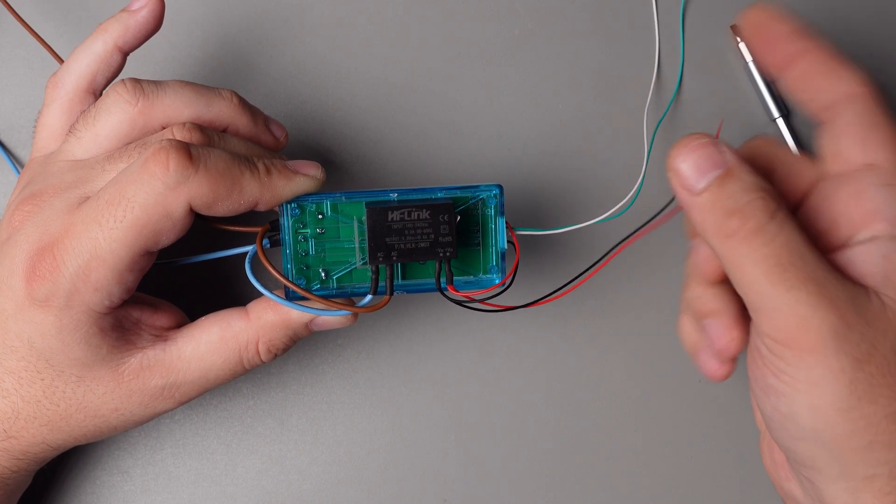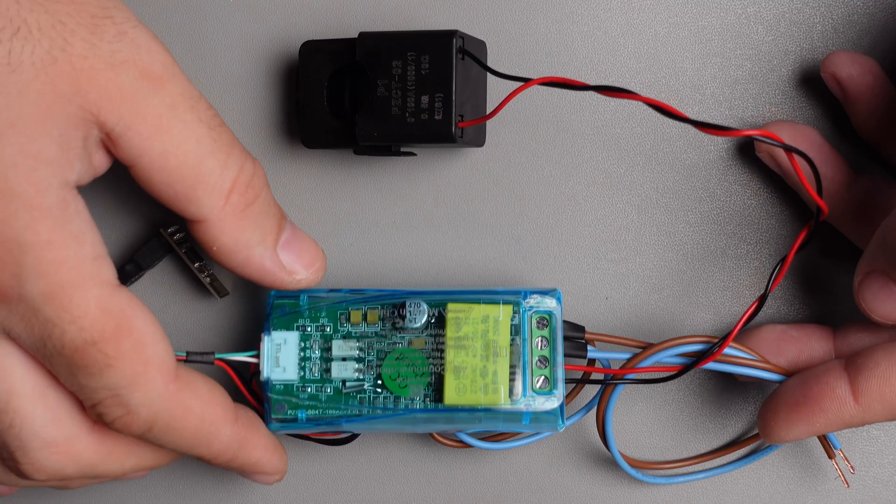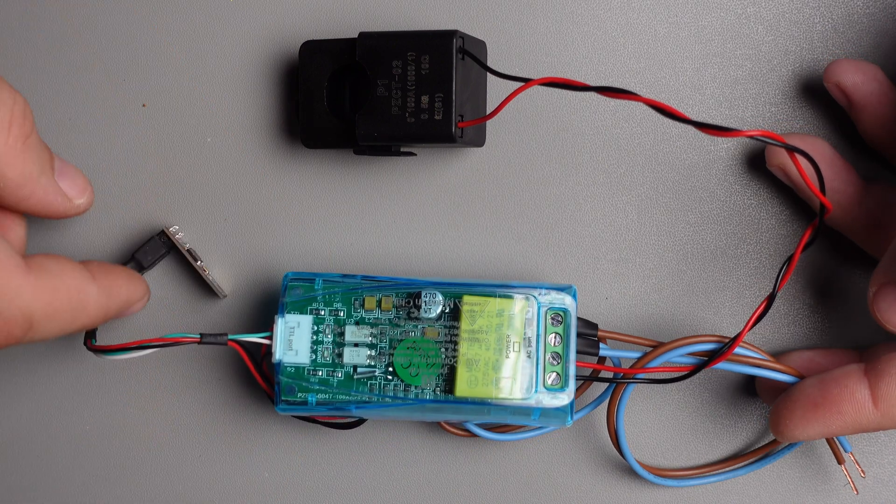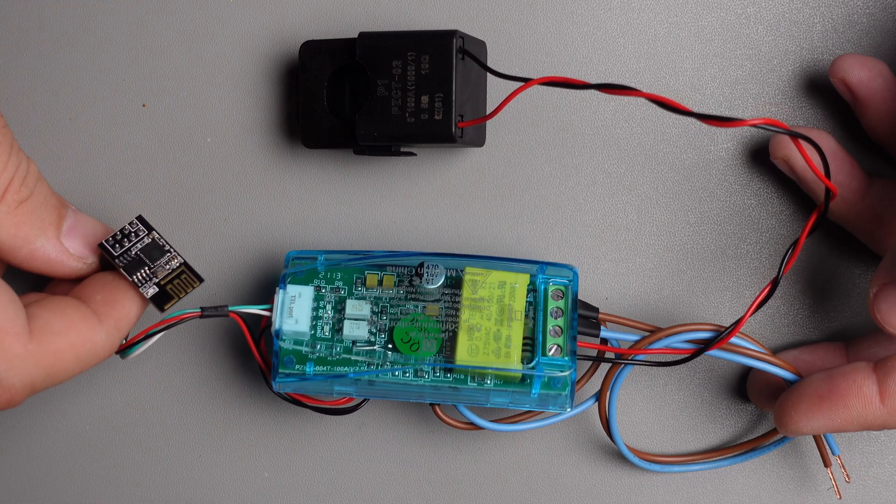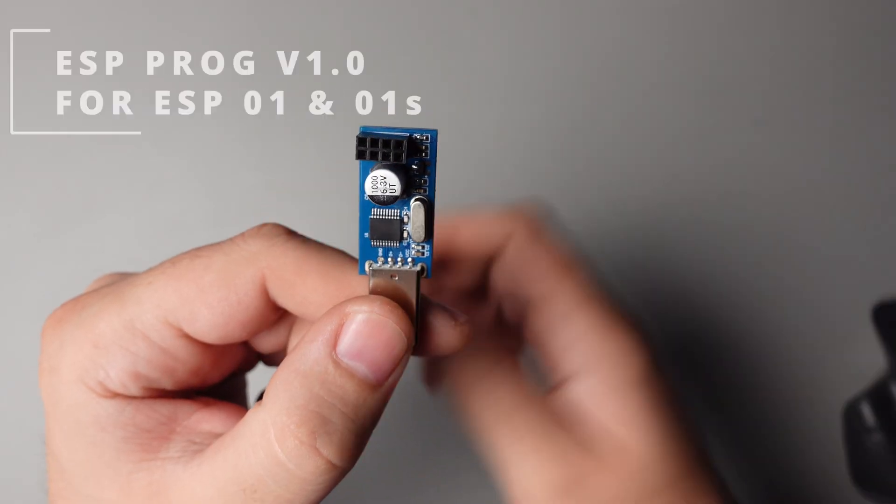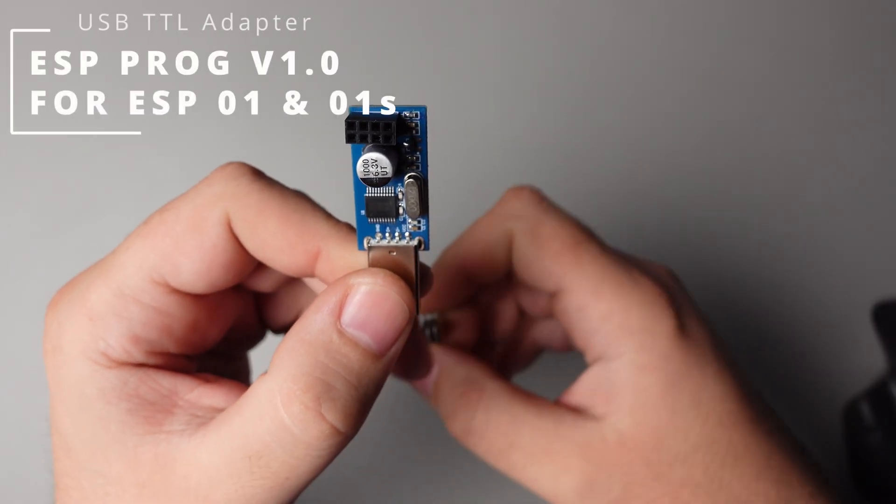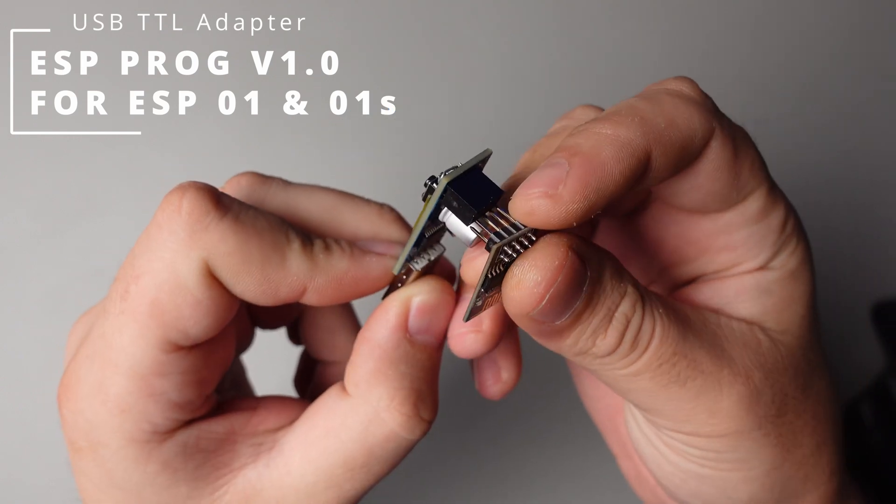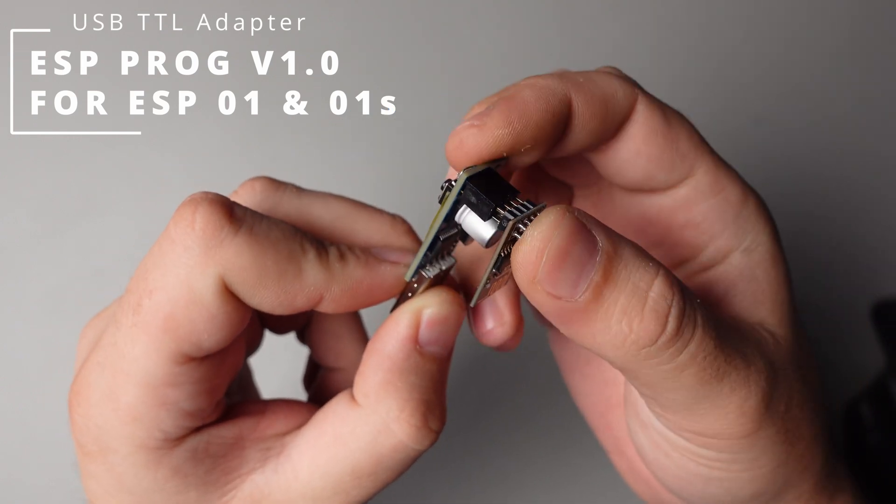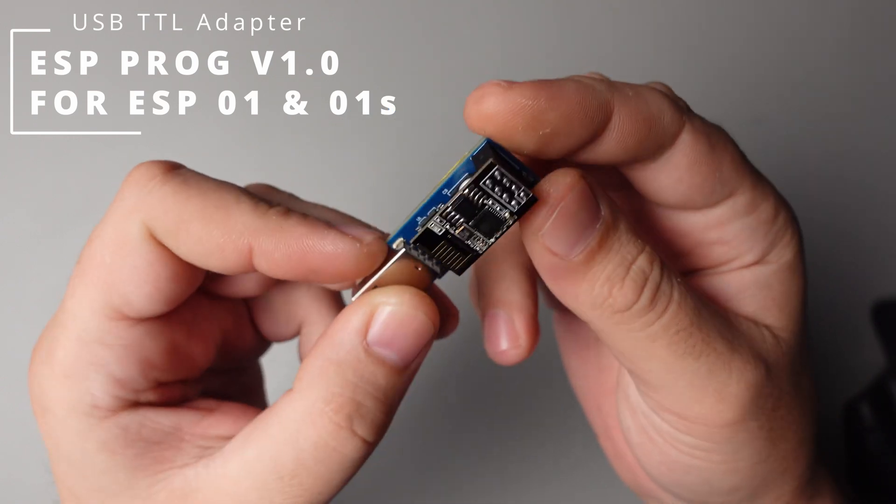Everything together looks like this. For uploading firmware I use a serial programmer for ESP01 which simplifies the process.